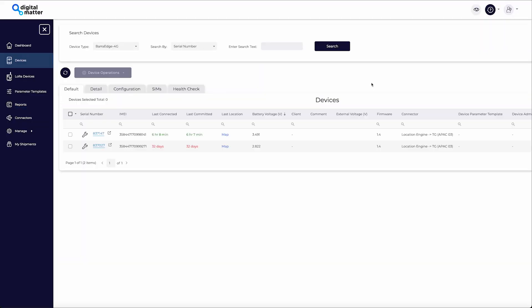After configuring and testing parameters on one device, we can apply the same settings to the other devices with parameter templates.